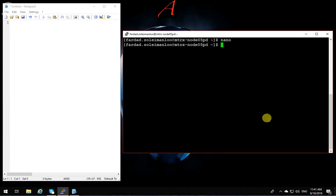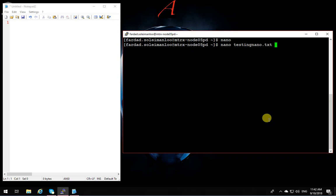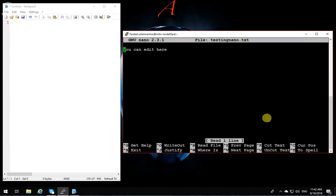And I hit enter and it saves and goes out. Now if I want to open that again, I have to say nano. If I want to open the file that I just created, in front of the name of the nano editor I'm going to put the name of the file, so testingnano.txt.